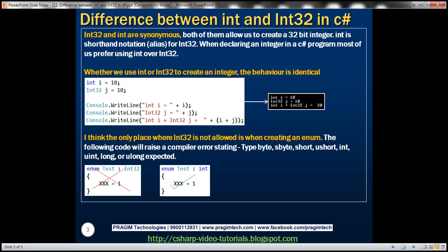Int32 and int are synonymous. Both of them allow us to create an integer that is 32 bit long. Int is shorthand notation, that is, it's an alias for Int32.